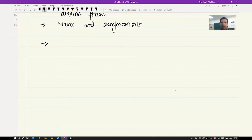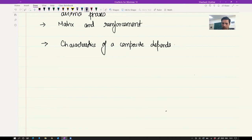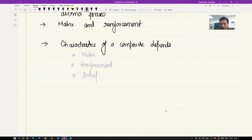What will the overall characteristics or properties of the composite depend on? Of course, the two phases — matrix and reinforcement — but also the interface between the two. We will not talk much about the interface in this particular lecture; you will see its importance when we talk about toughening.